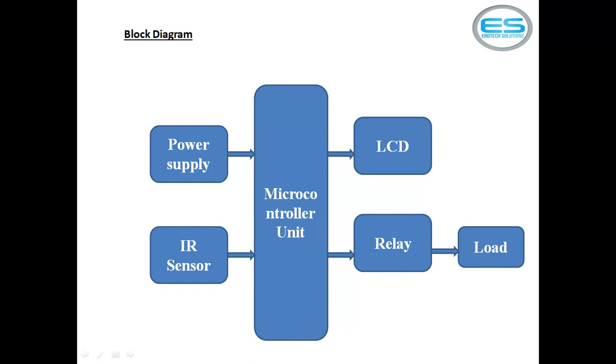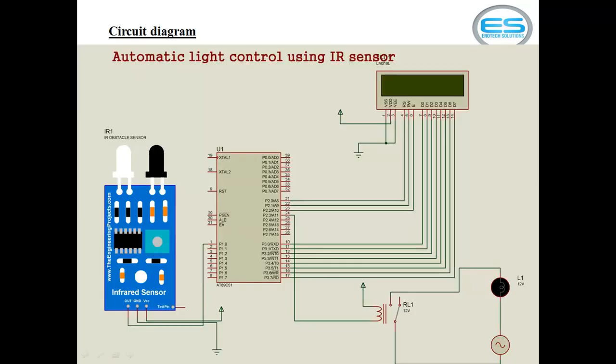The connections with all these individual modules are given in circuit diagram. Please watch this circuit diagram. The infrared sensor is available as module, or you can take photo diode and IR transmitter also.